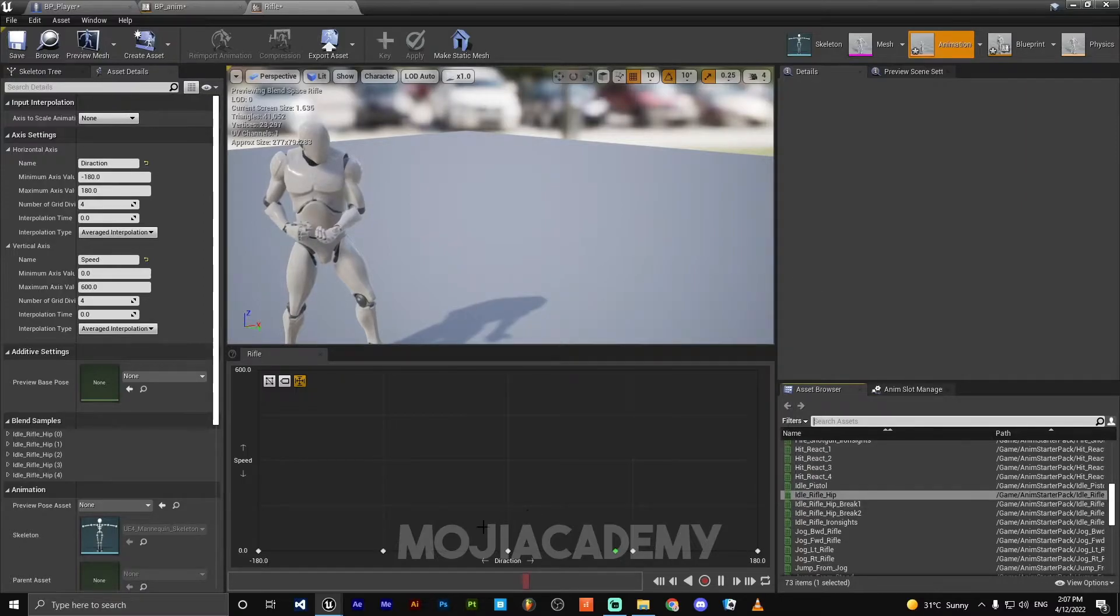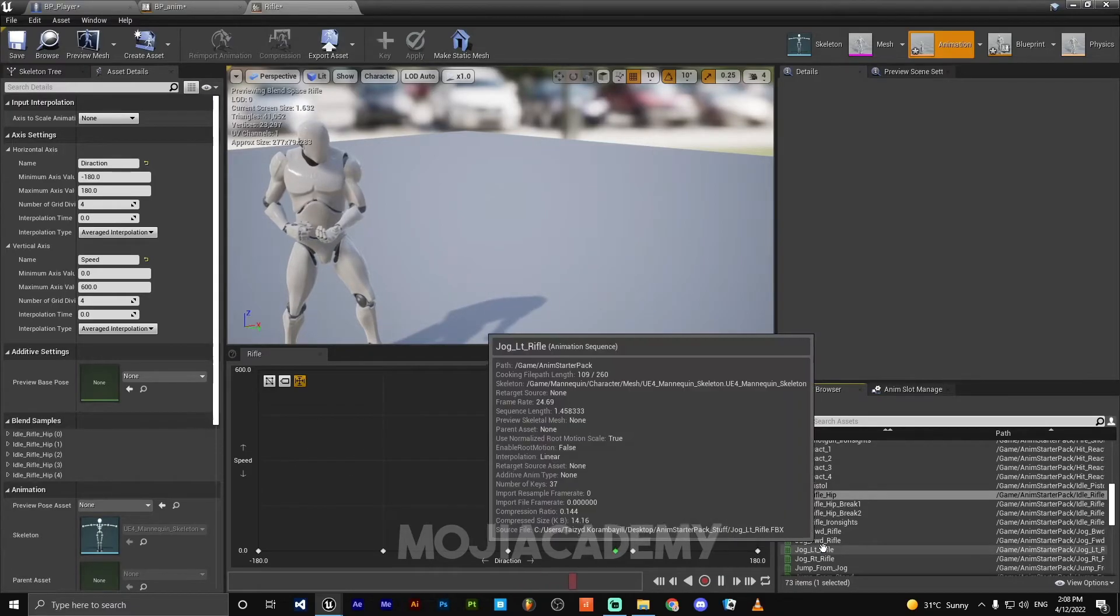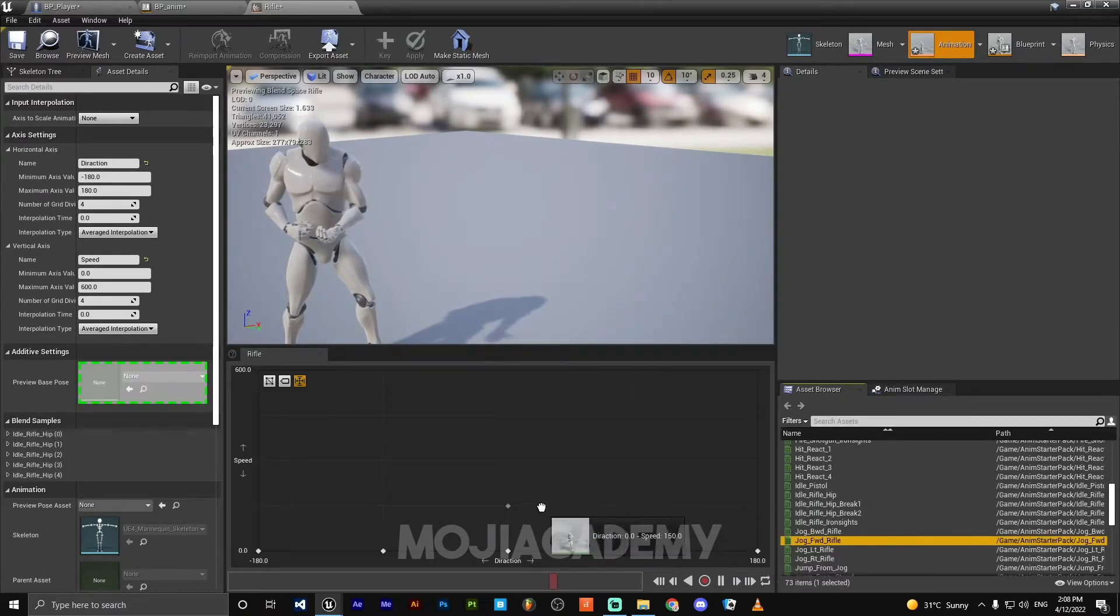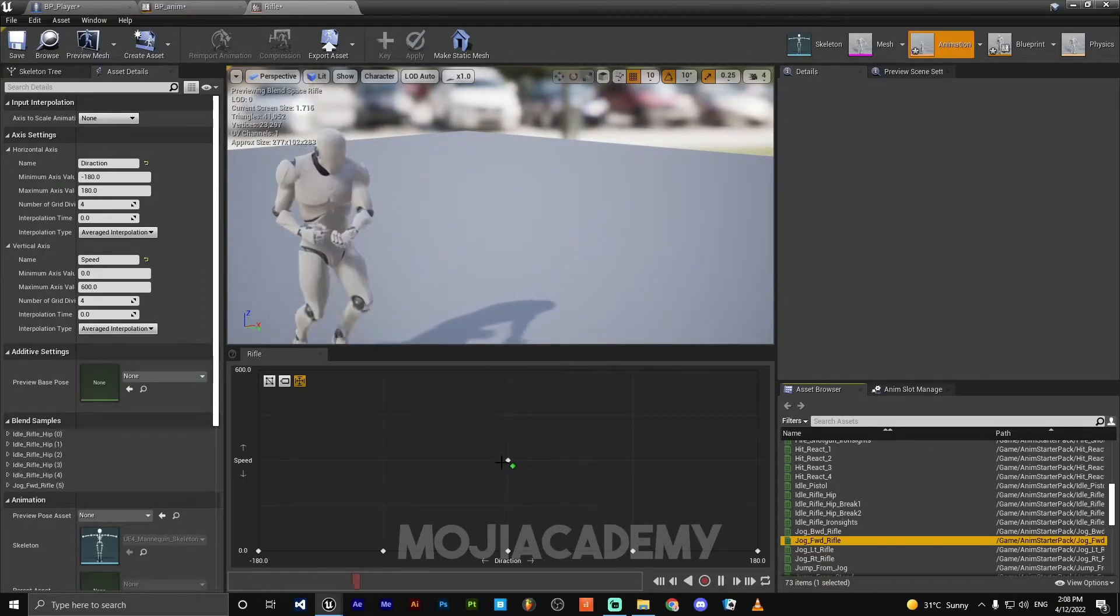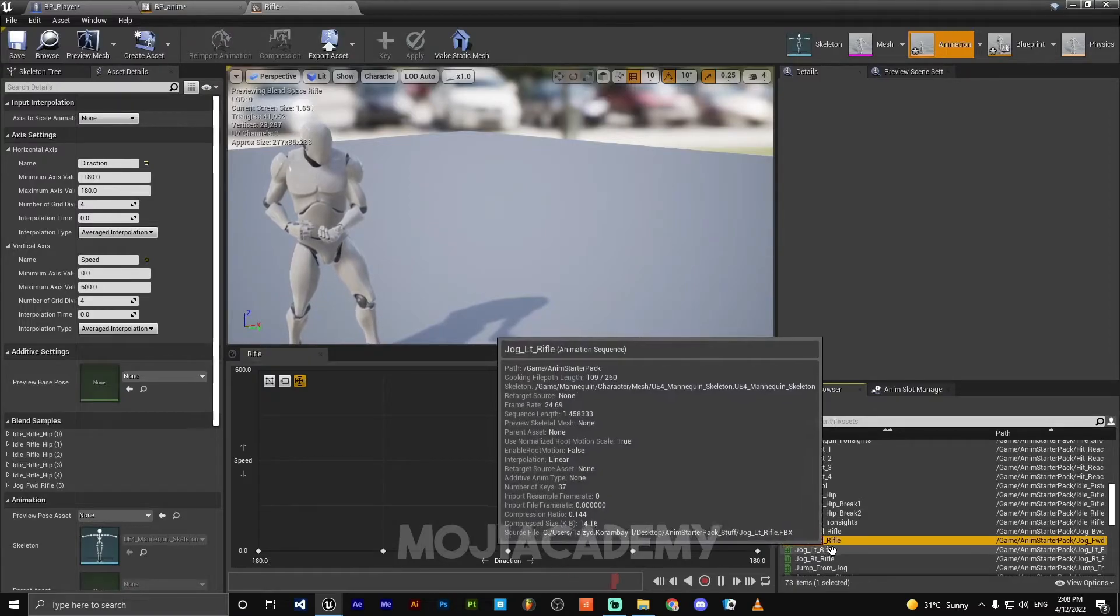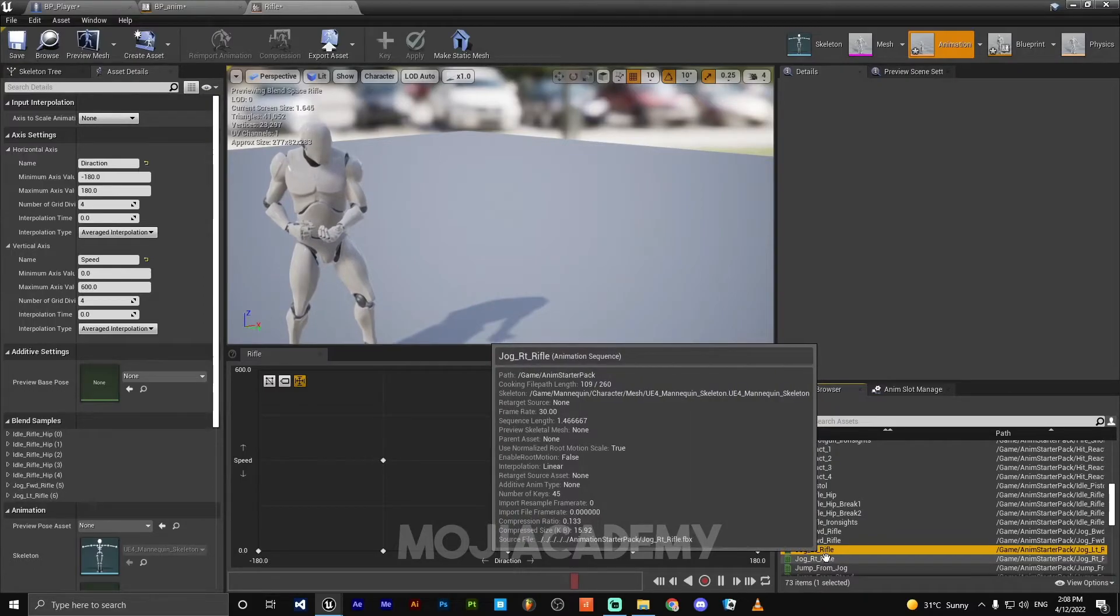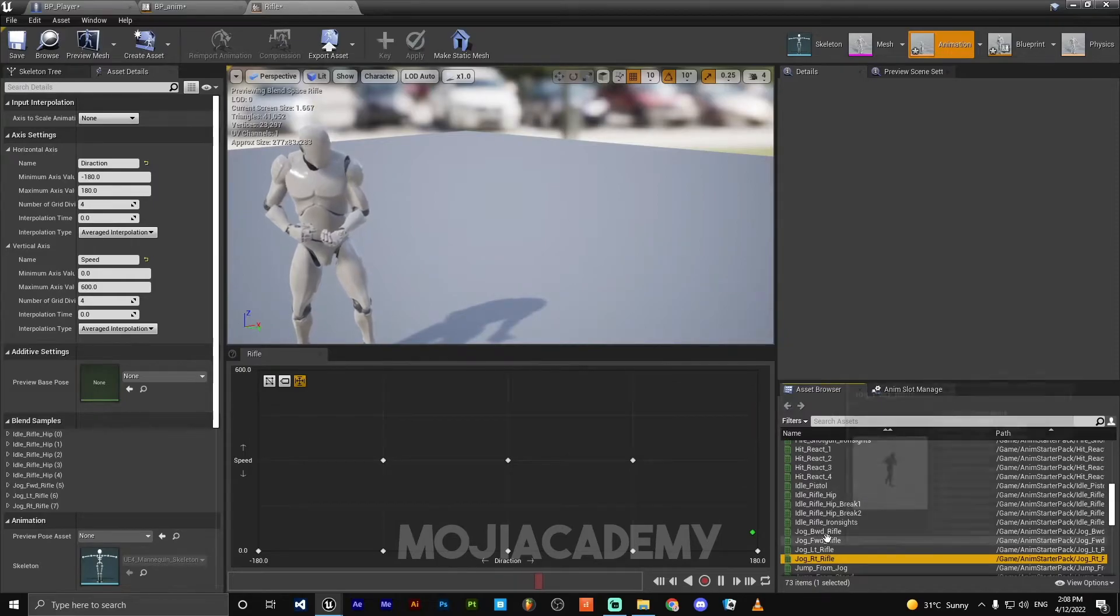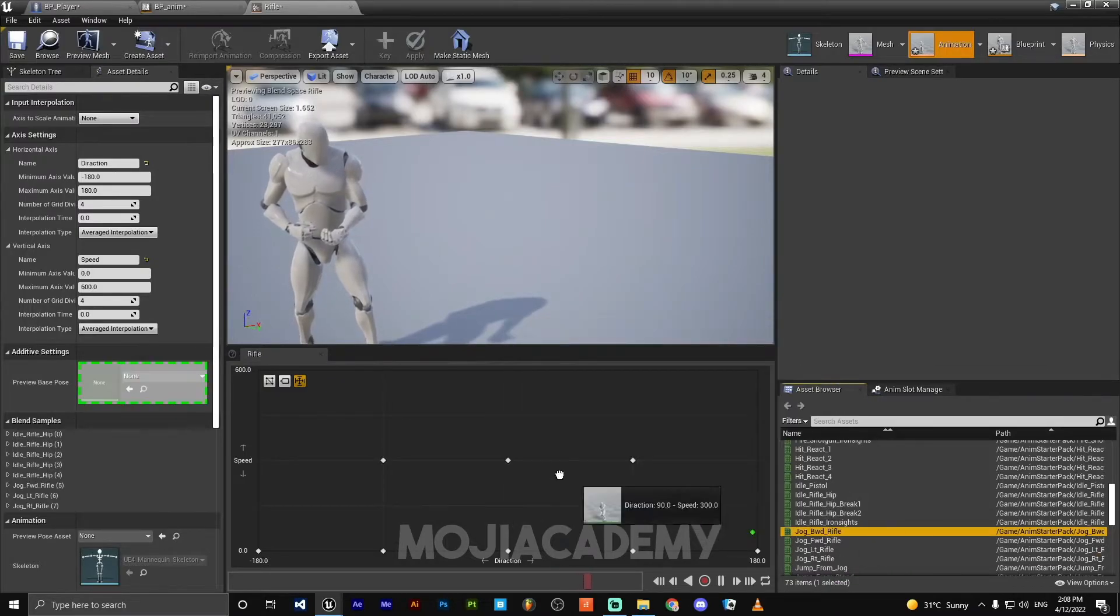Search for idle, idle rifle hip. Drag this into the floor column. Now our character has this idle animation. Jog forward must always be in the middle. Jog LT must be on the left column. Jog RT must be on the right column. And also for this too, we need to add our jog backward.